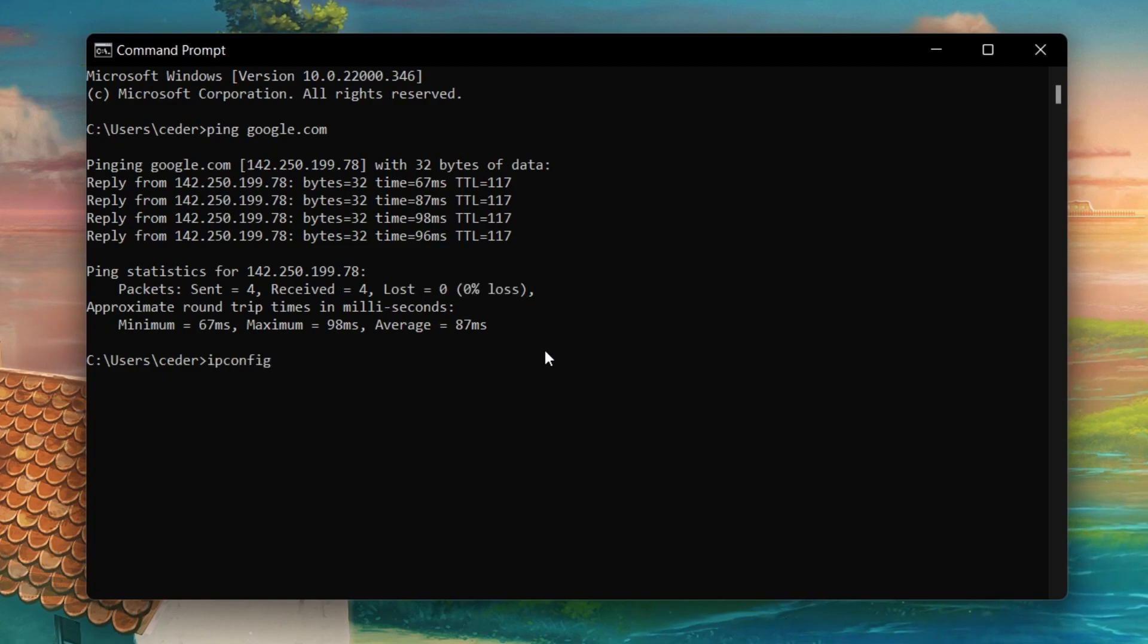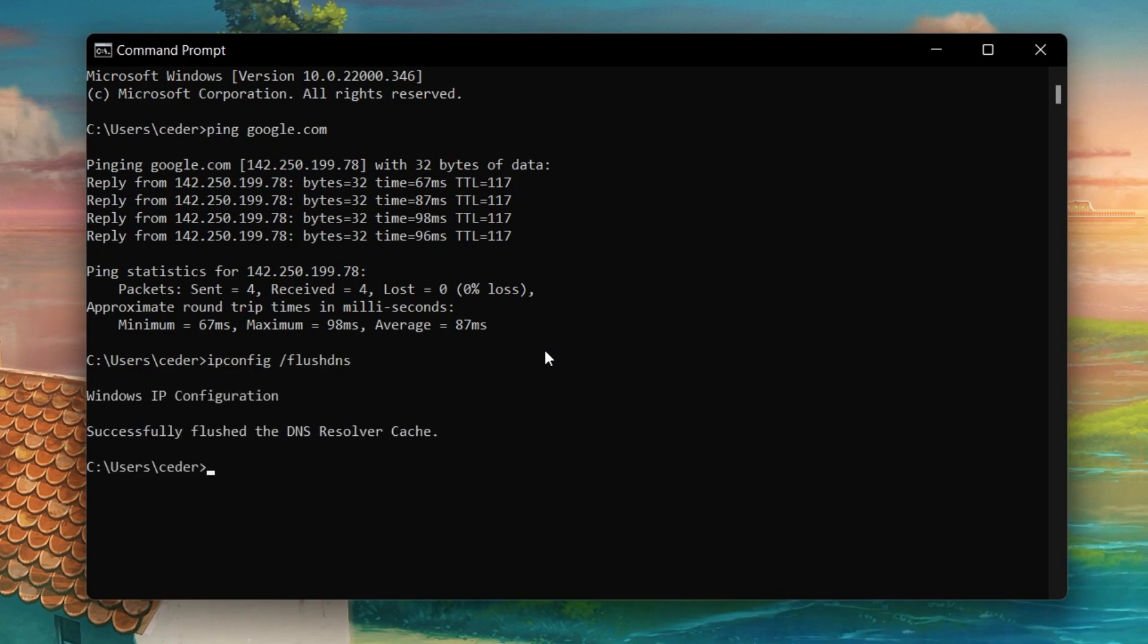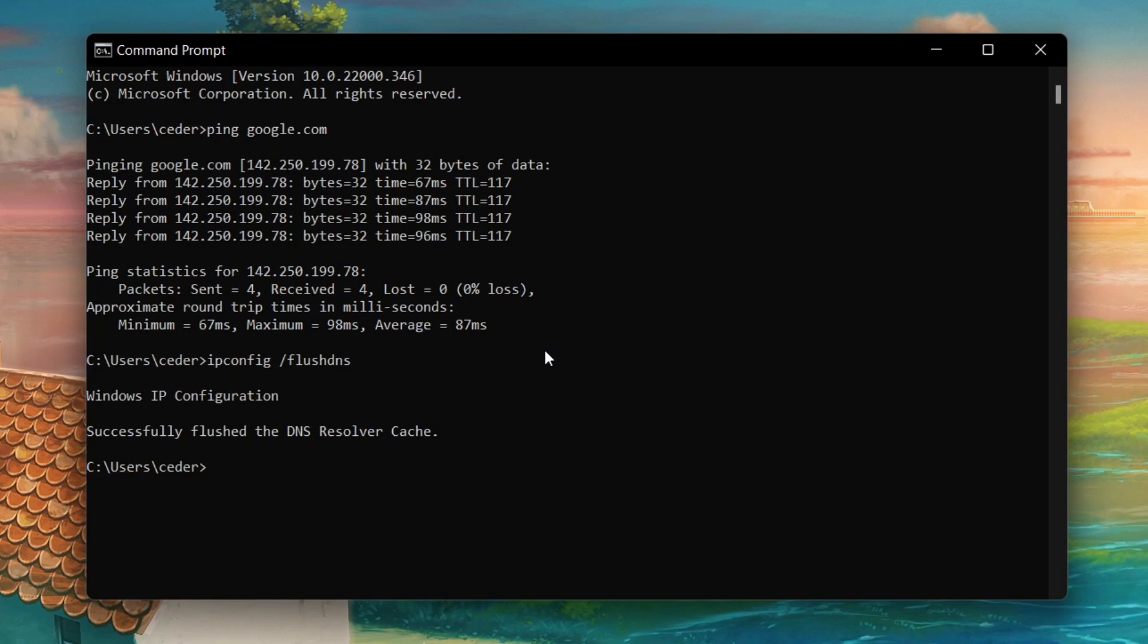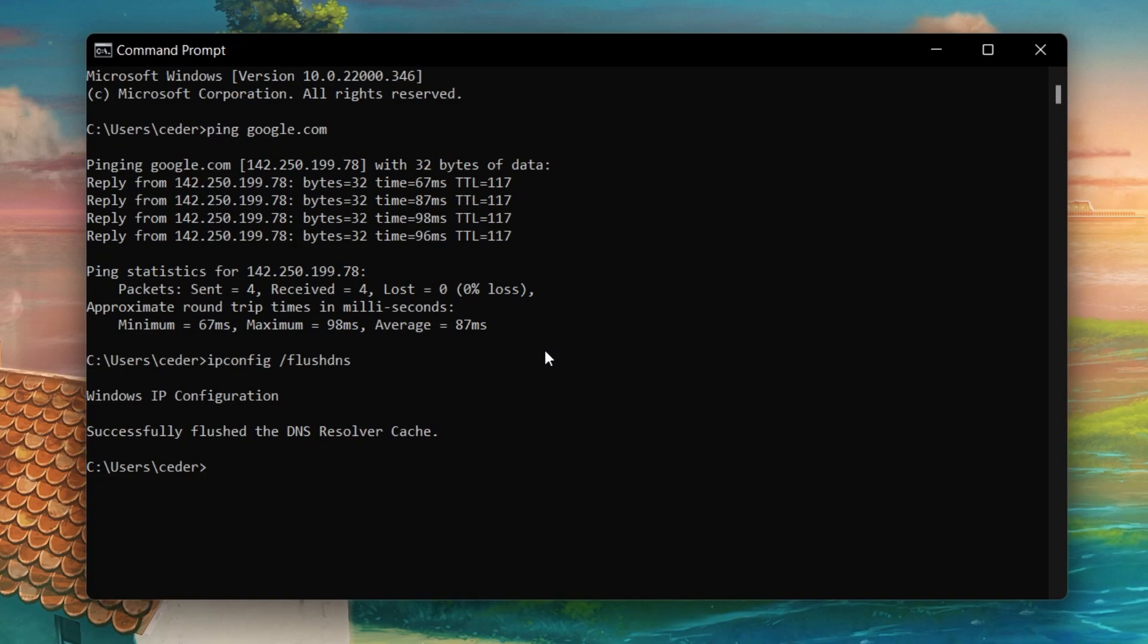ipconfig slash flush DNS. This will flush and reset the content of your DNS resolver cache. Using this command can in some cases fix network related issues with Roblox.